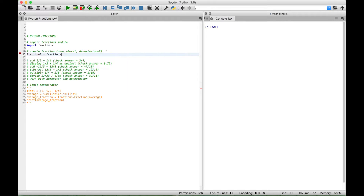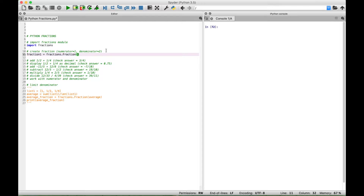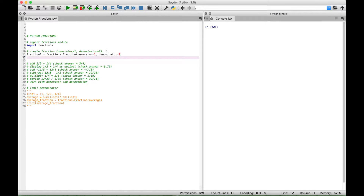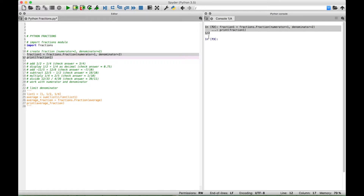We're going to use a dot to access Fraction with a capital letter, then create some round brackets, and inside our round brackets let's go ahead and put our numerator and denominator. So this is the fraction of one-half. If we go ahead and use a print statement to display this, we should get one-half. Select it and run it, and you can see over here in the console we get one-half.